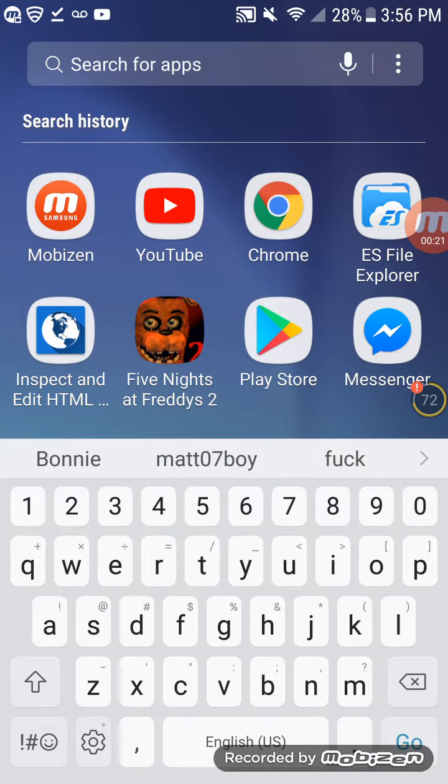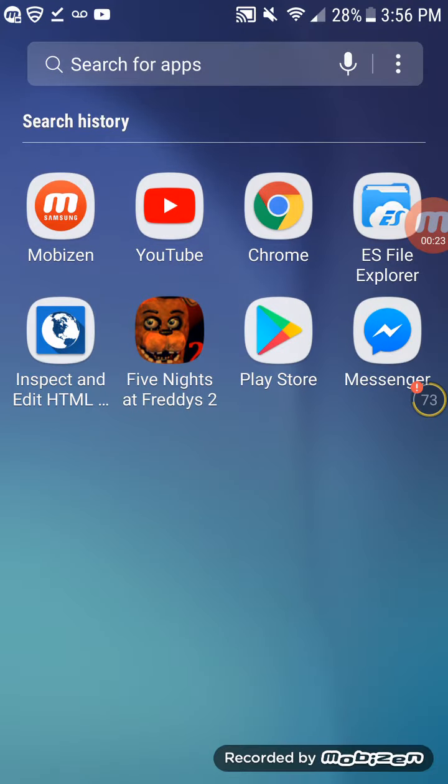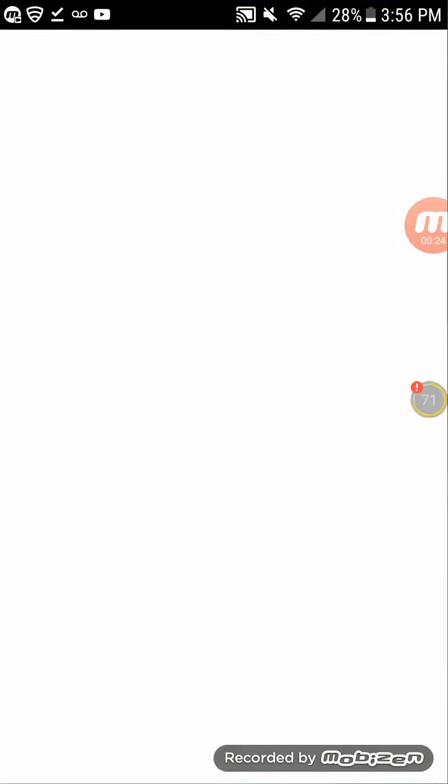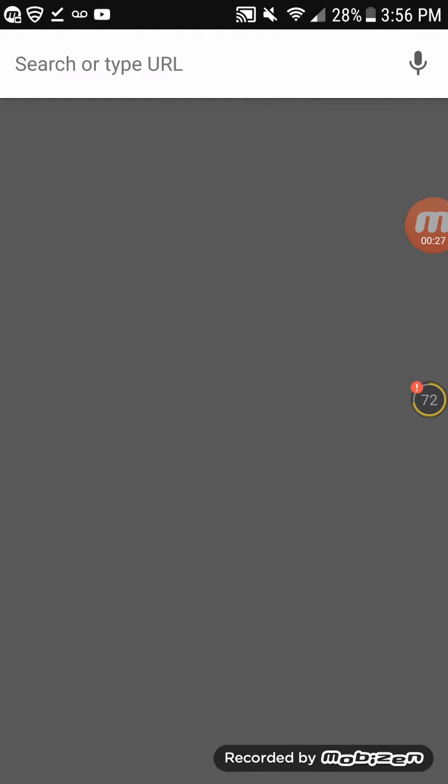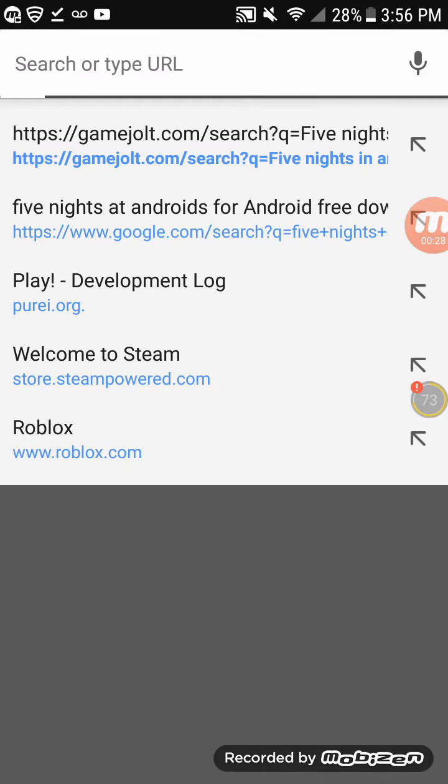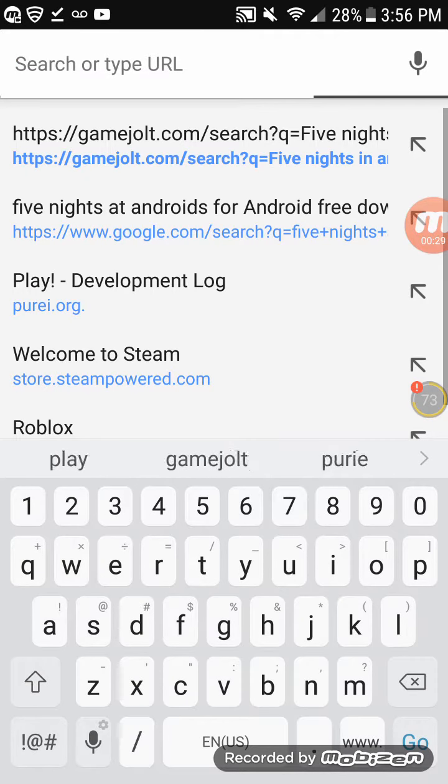Recording this new video of me getting, now this is pretty new, yeah, getting Five Nights with Herobrine on Android.